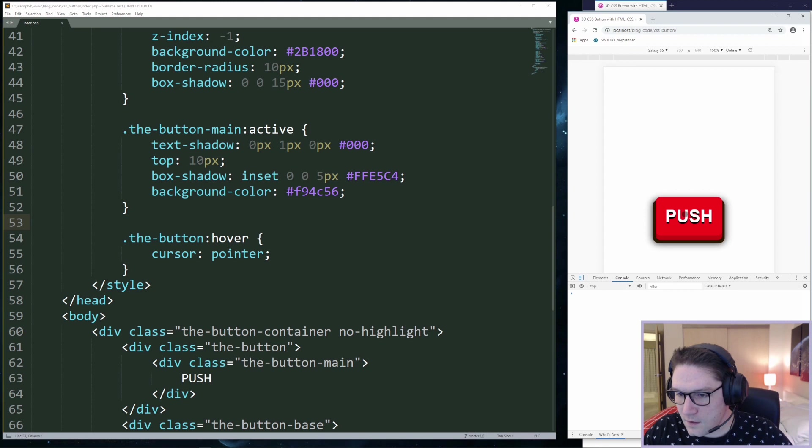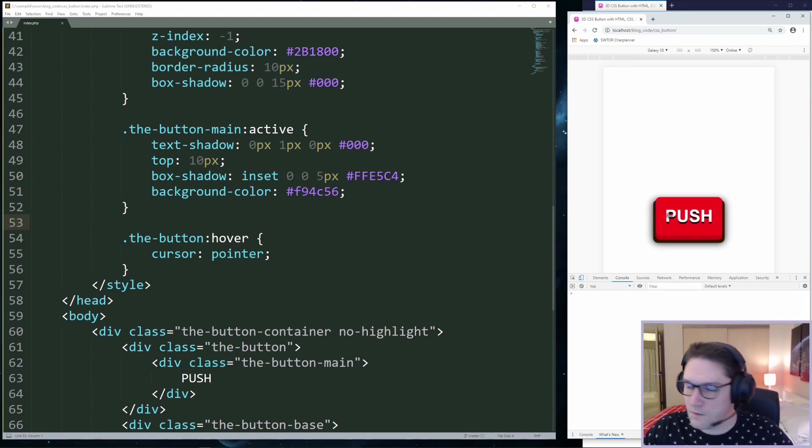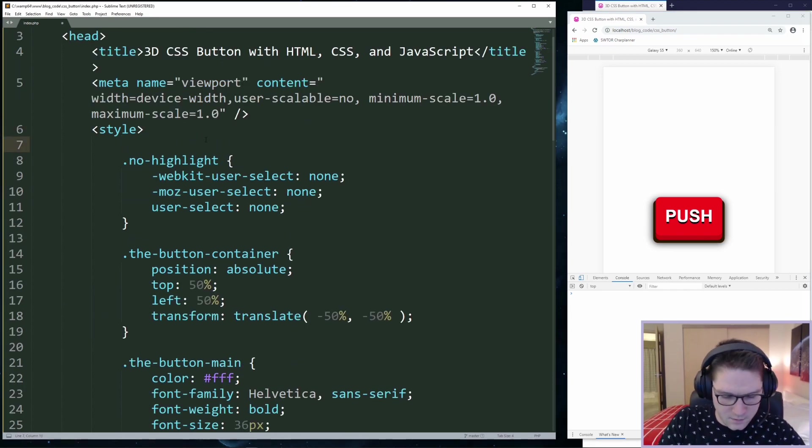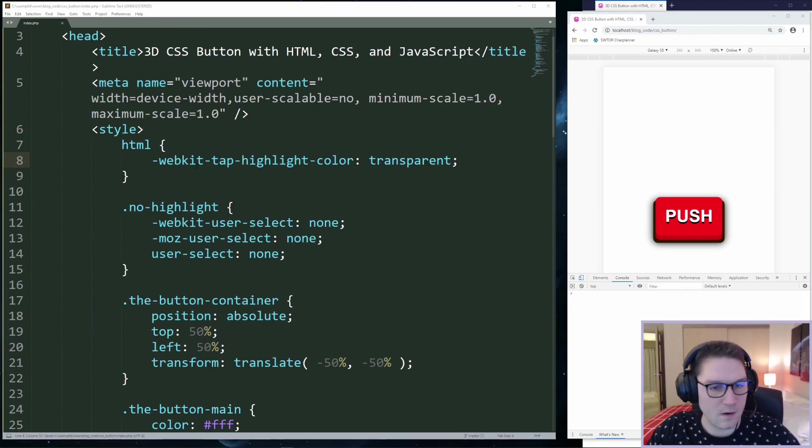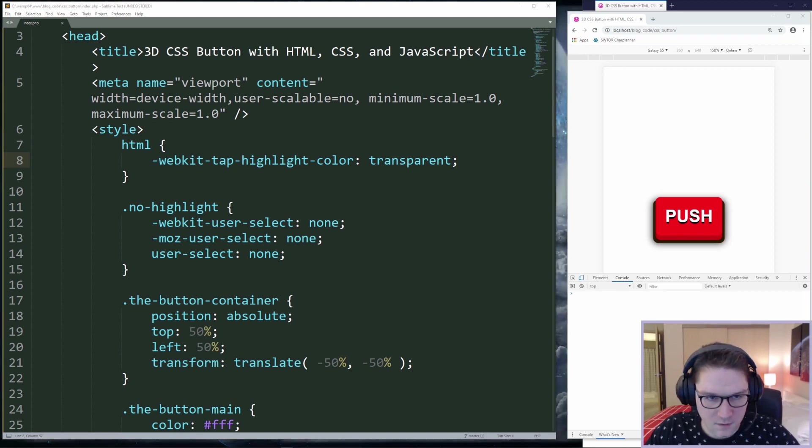If I start clicking it a lot though, however I see, it gives us this highlight color. To get rid of this highlight color on mobile, we're going to put a style on the whole HTML element. WebKit tap highlight color. And we're going to set it to transparent.